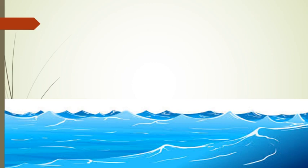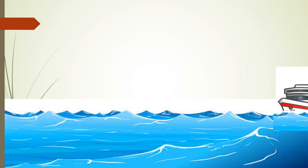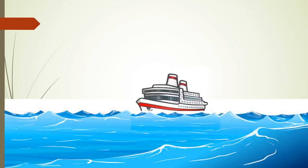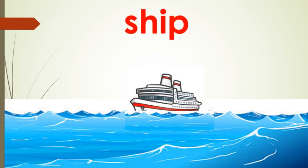And the second clue is this is a type of water transport. Look at the picture. So, what will be the word? The word is ship which begins with shore sound. The word is ship.